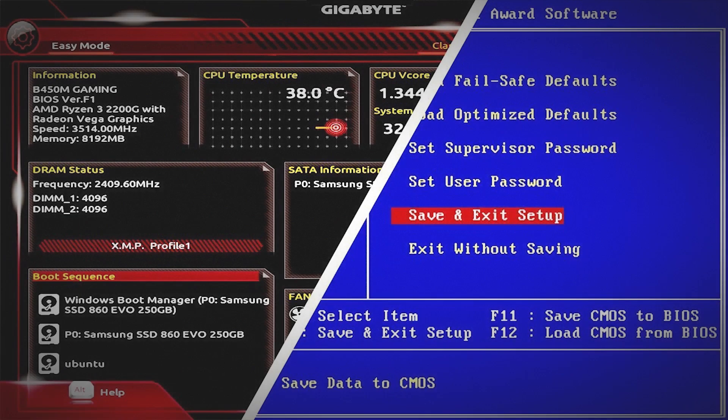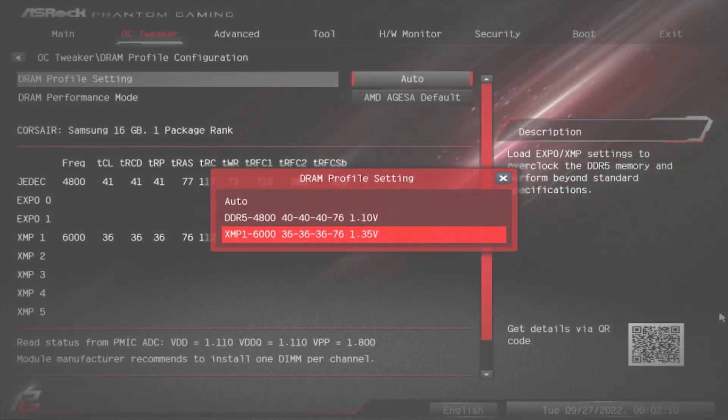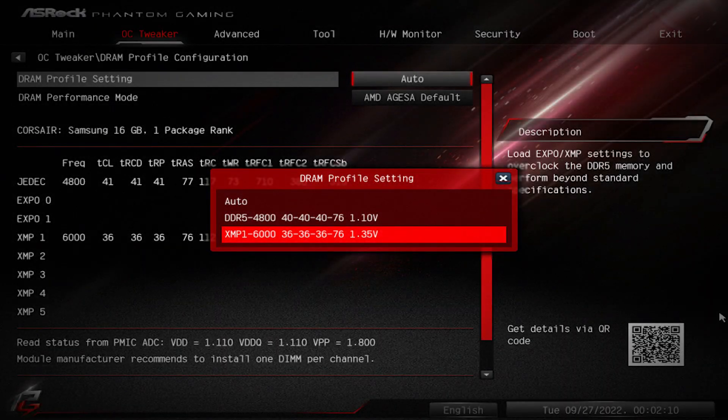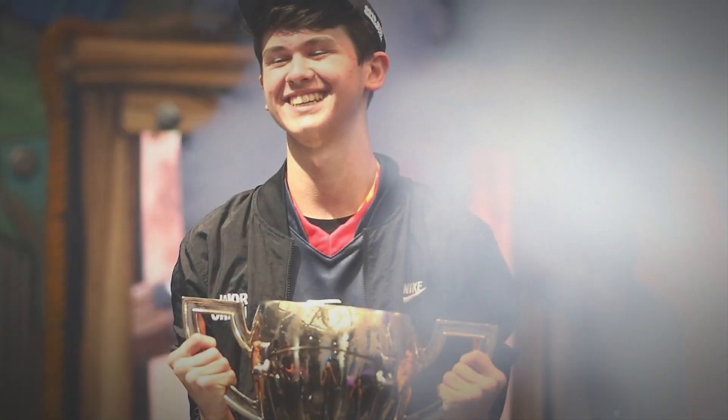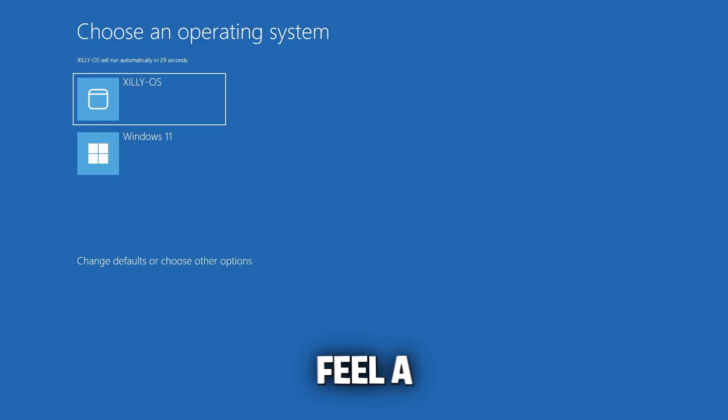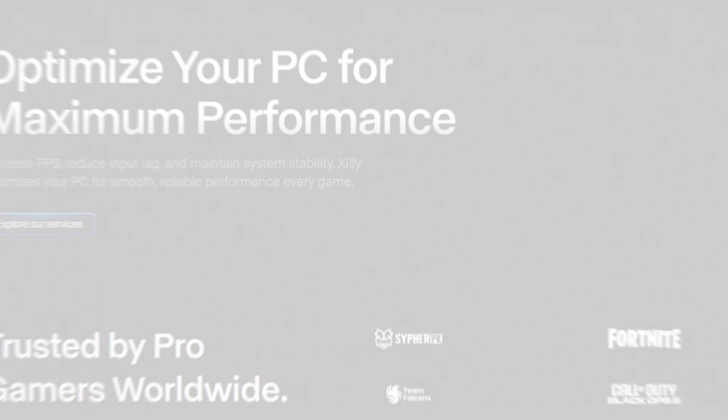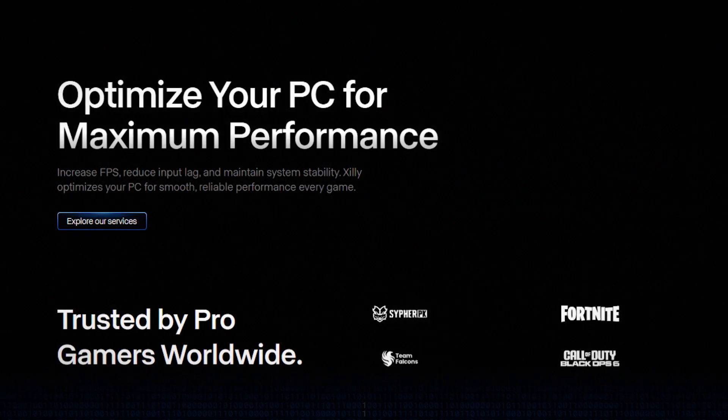Now your Ryzen AM4 system is finally running like it should have out of the box. If this video helped, but you'd rather not risk anything or just want it done the right way, that's what we do at Zilly. BIOS, OS, memory tuning, driver stacks - all hand-tuned live with you on call. We're trusted by thousands of gamers and top Fortnite pros. And if you don't feel a difference, we'll give you your money back. Book your session at Zilly.net.